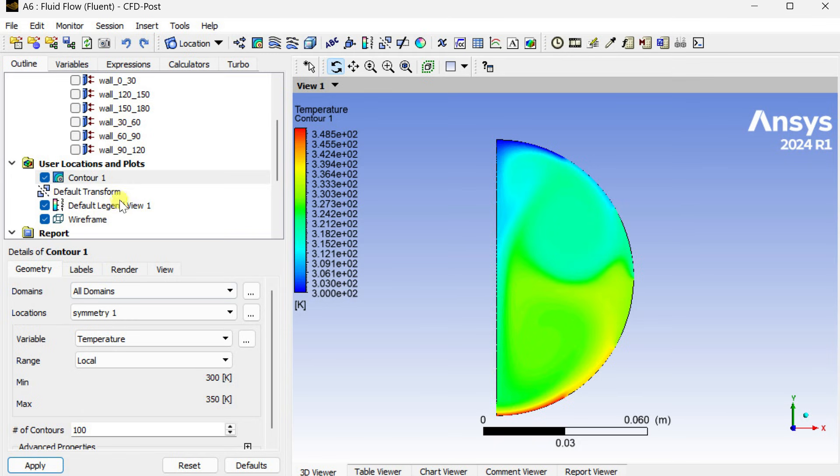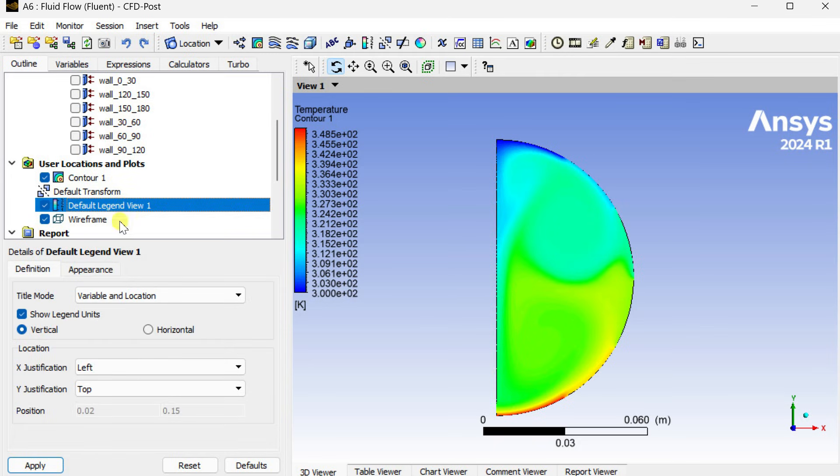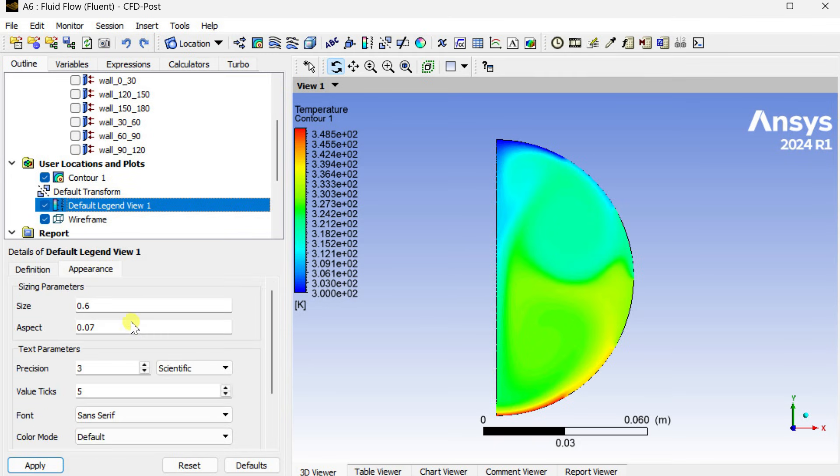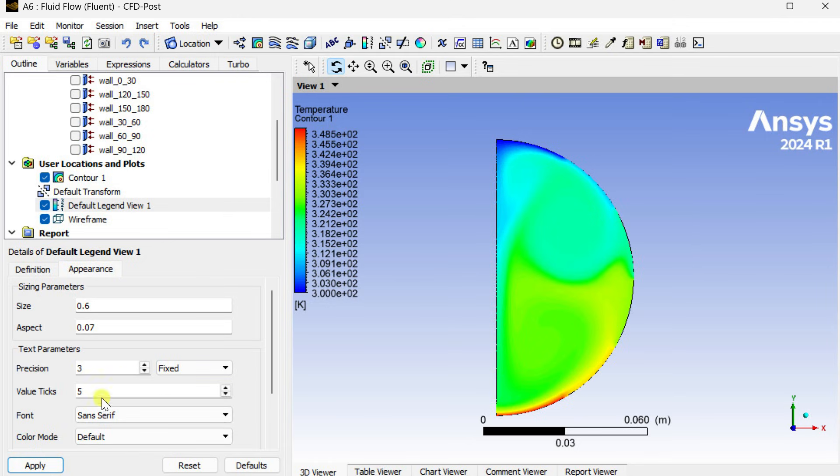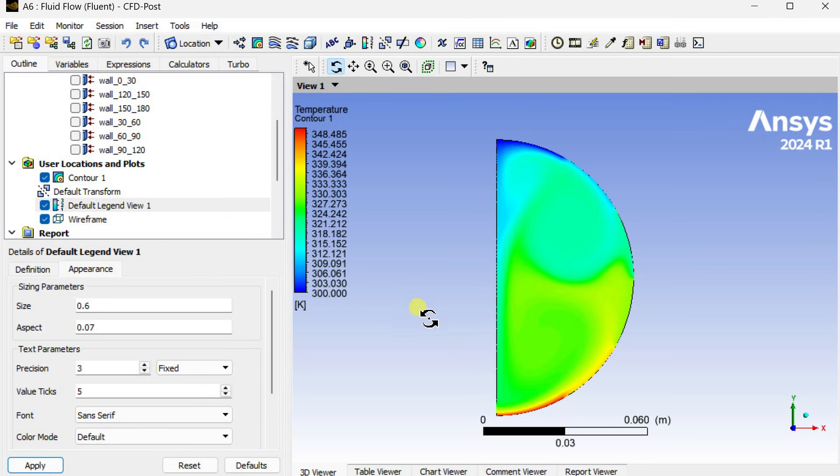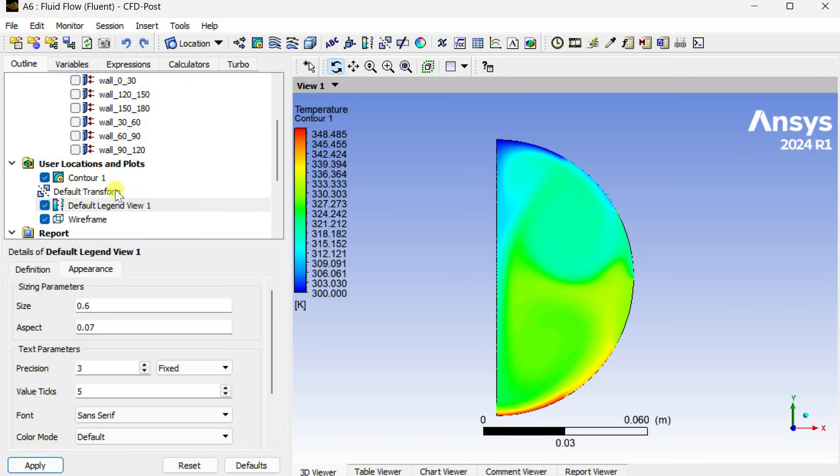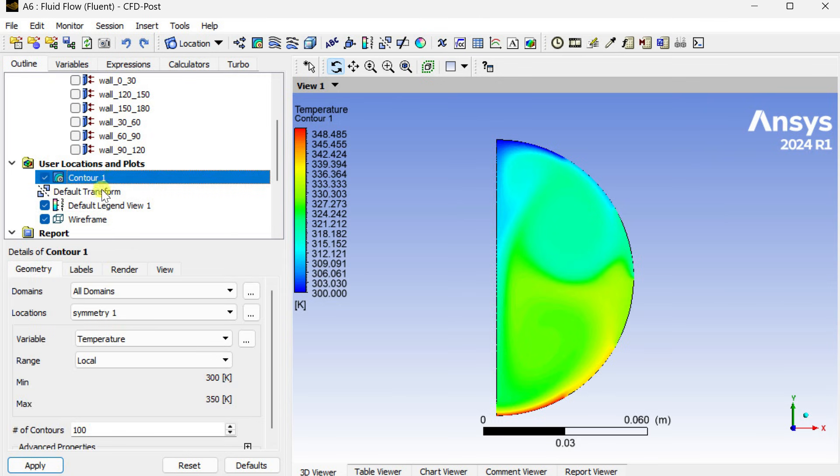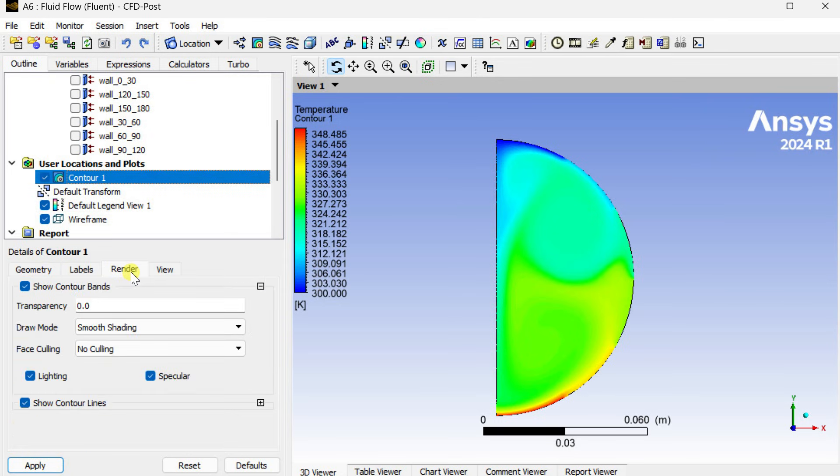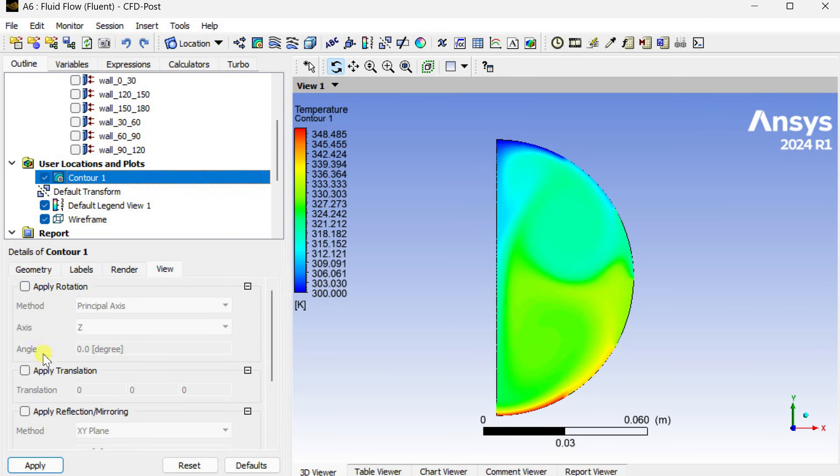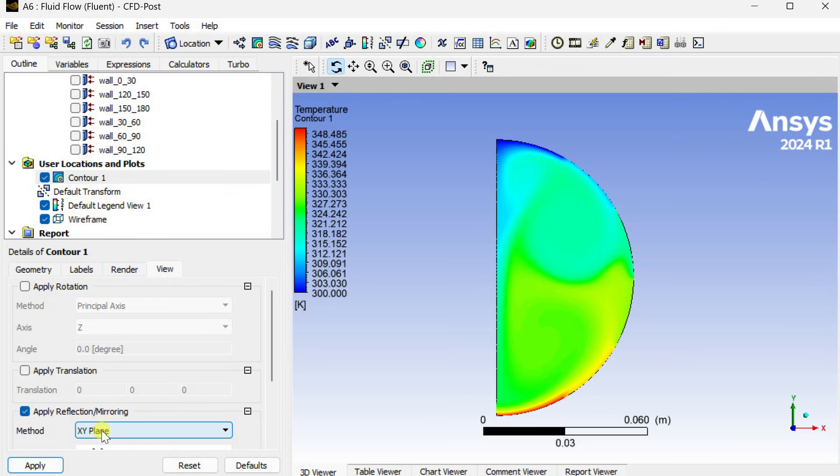Now we are going to modify this legend bar. Go to default legend view, select this one as fixed and click on apply. Now go to the contours, select the view tab, click on apply reflection or mirroring.